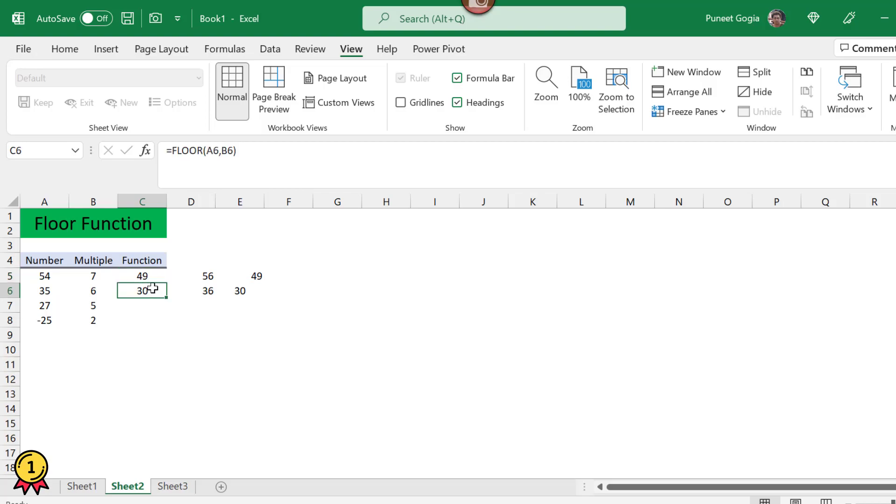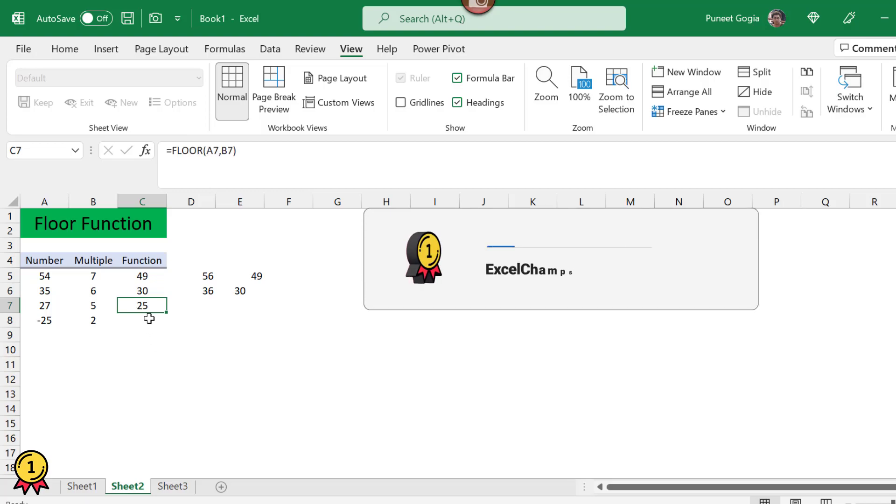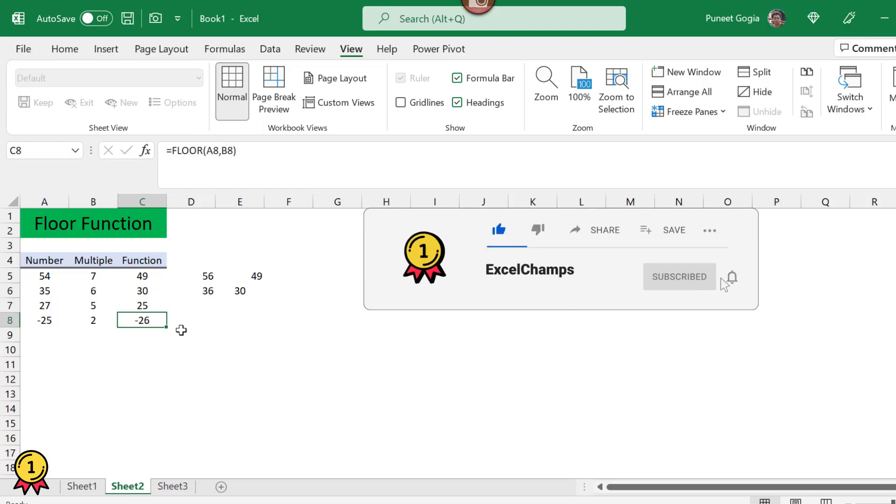Similarly, when I drag this down or copy this formula down, I get 30. Here I should get 25 and I got it, and here I will get 26. This is how you can use the FLOOR function to round down your number.